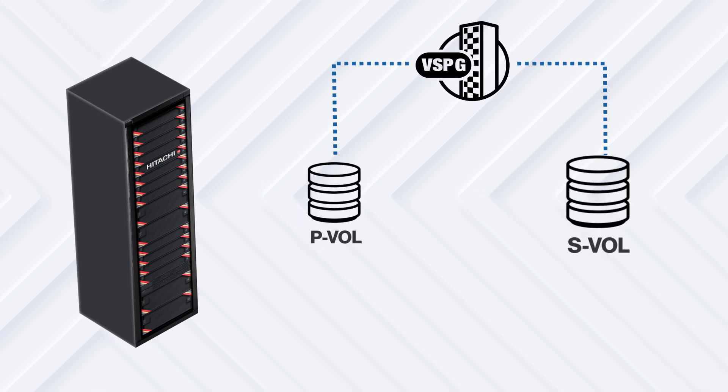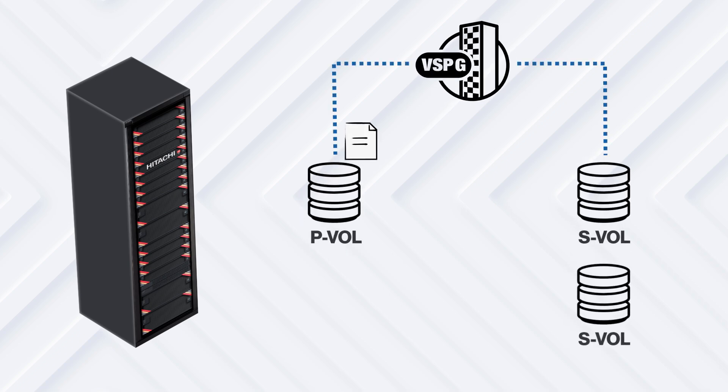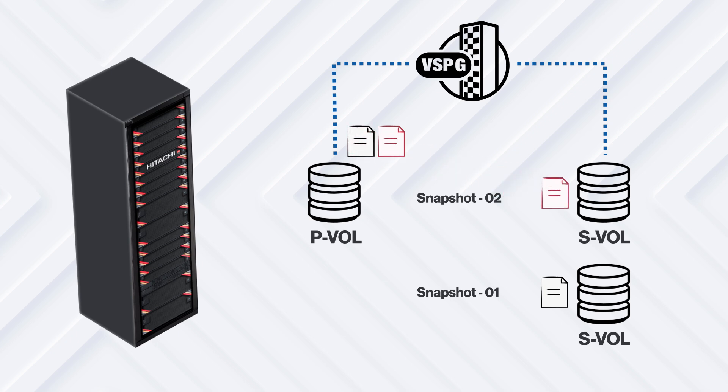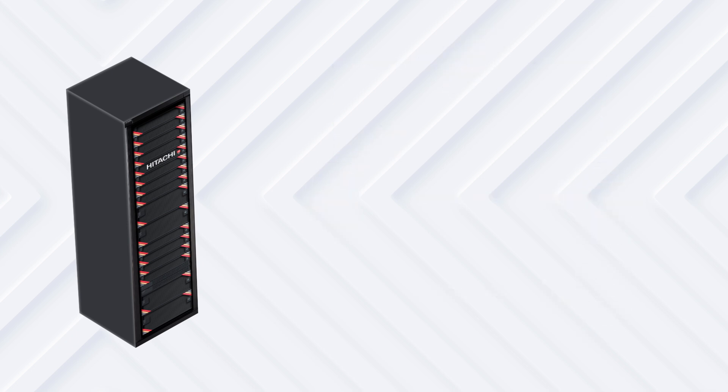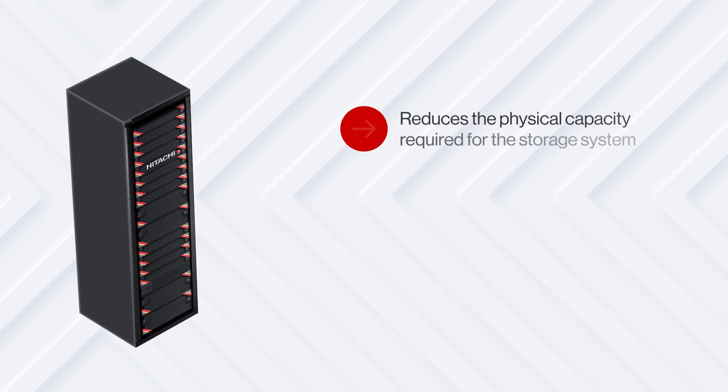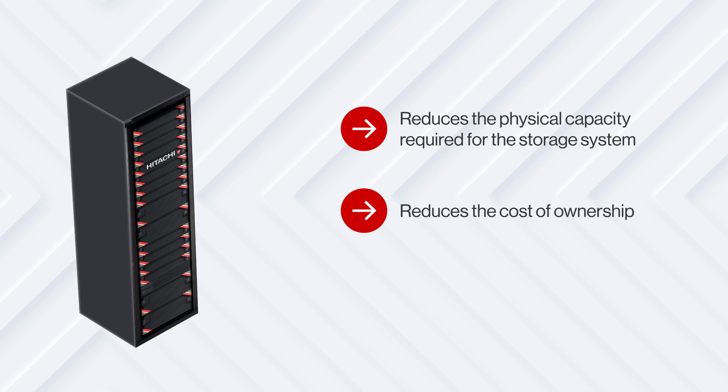In this context, space-efficient means that the snapshot copies do not consume the full amount of physical storage capacity as the source volume because only data that has changed since the last snapshot is saved. This reduces the physical capacity required for the storage system, which ultimately drives down the total cost of ownership.